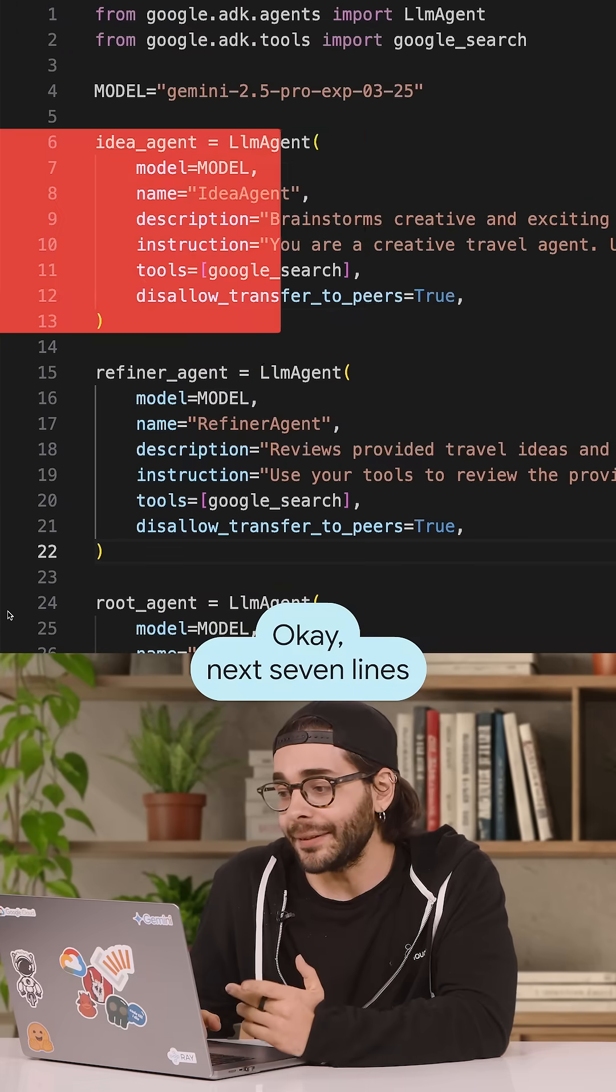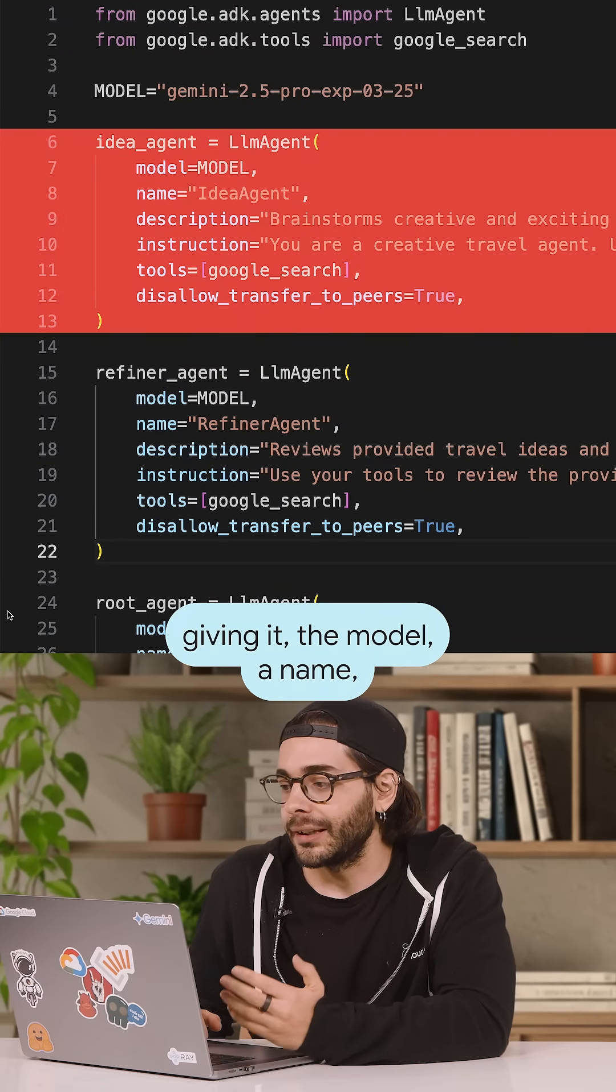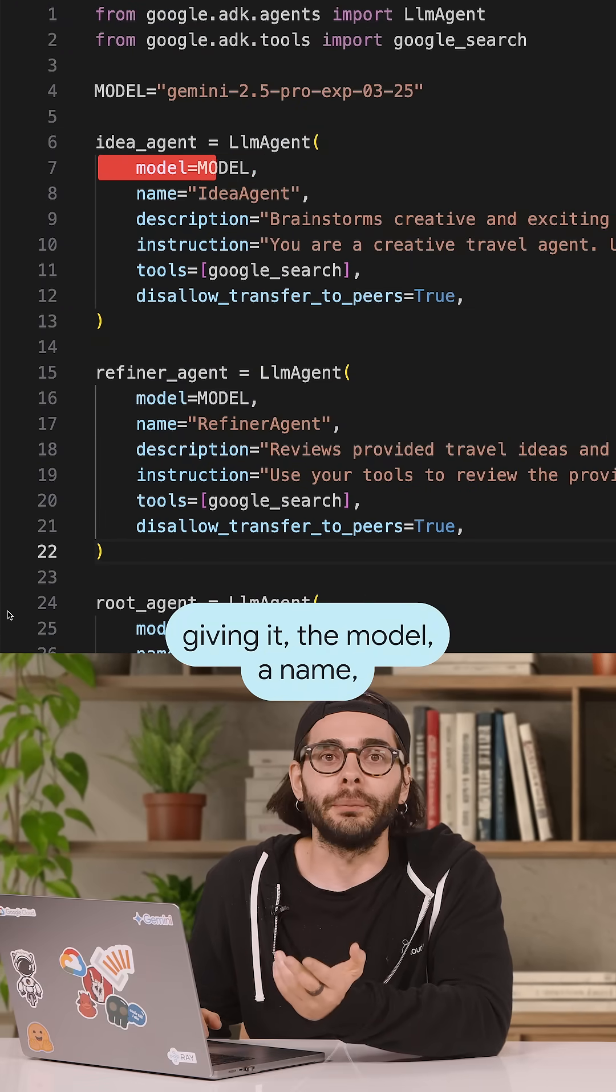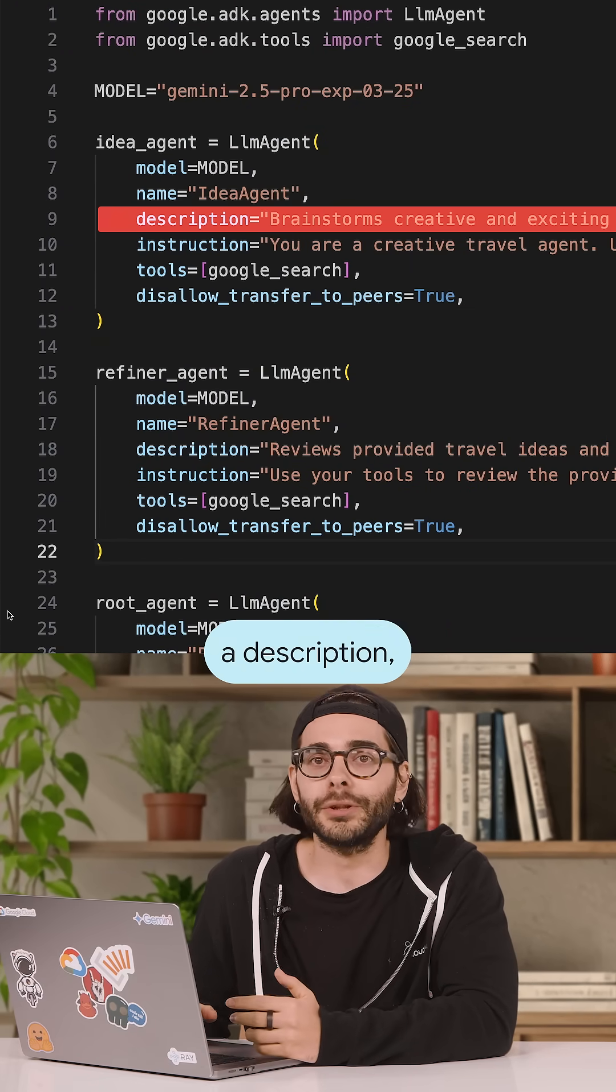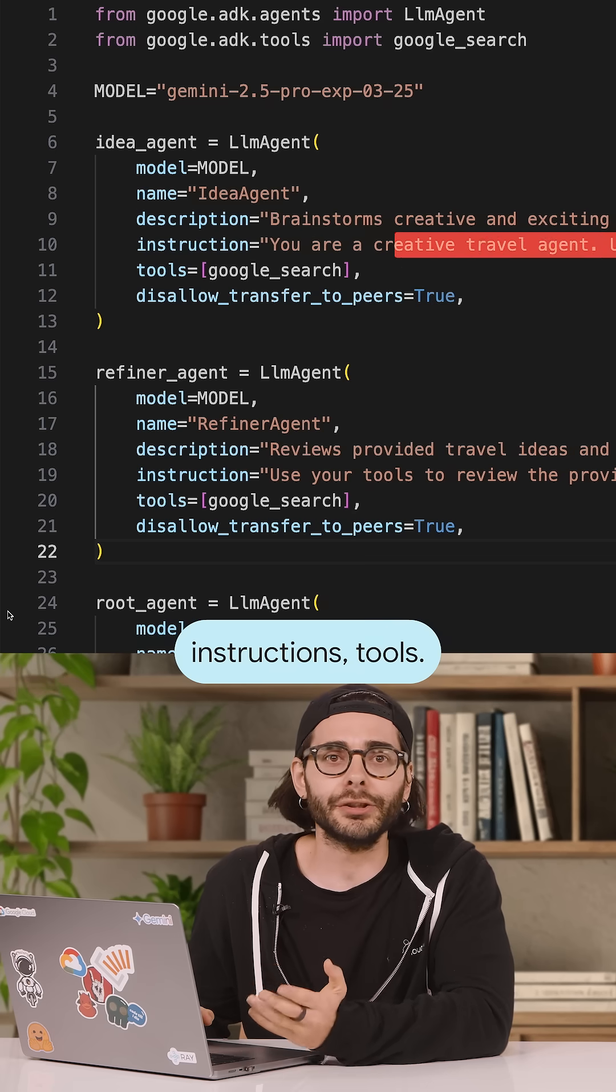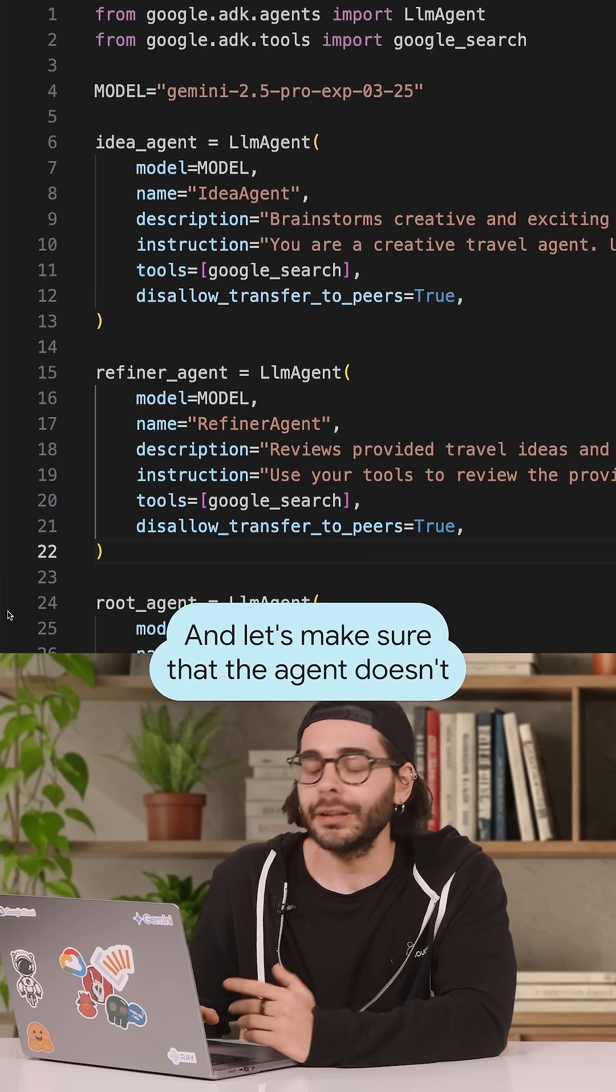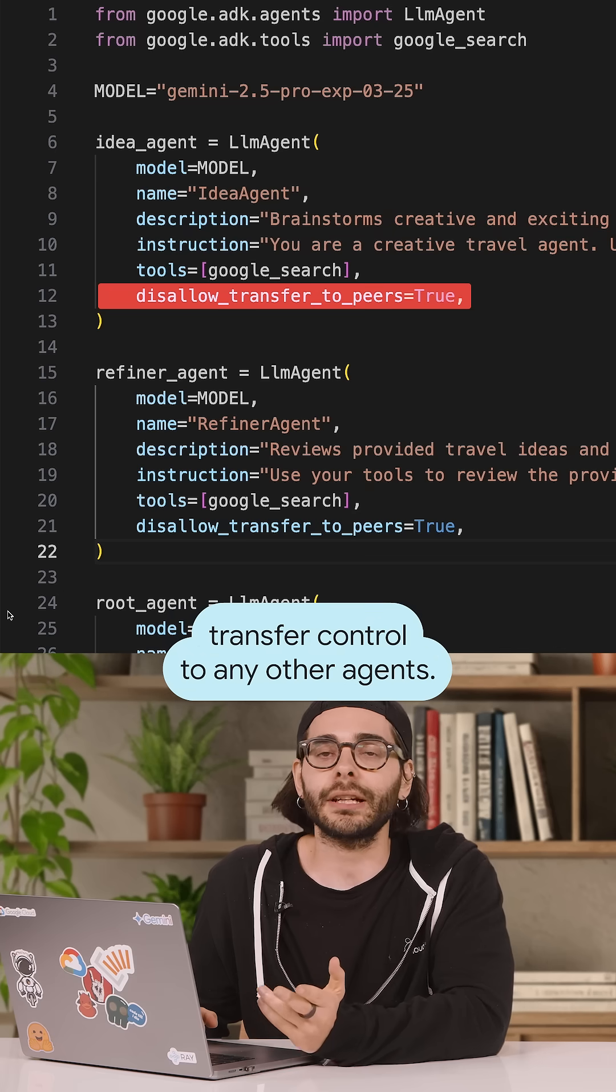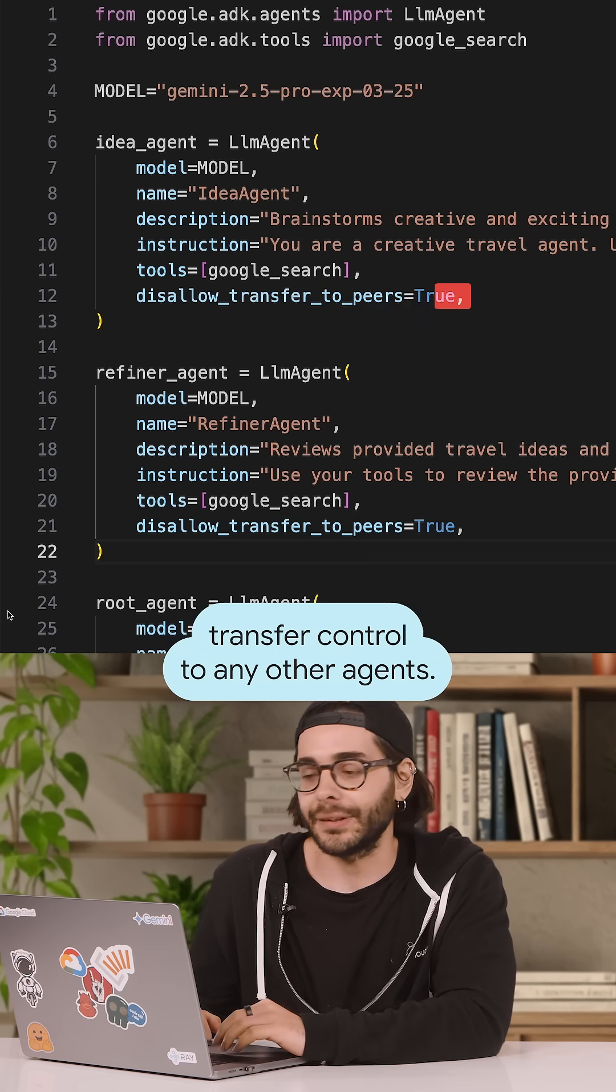Okay, next seven lines we define a sub-agent, giving it the model, a name, a description, which is practically the agent's ultimate goal, instructions, tools, and let's make sure that the agent doesn't transfer control to any other agents.